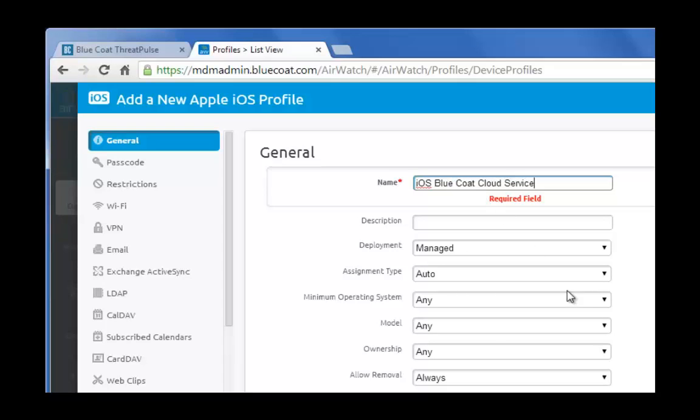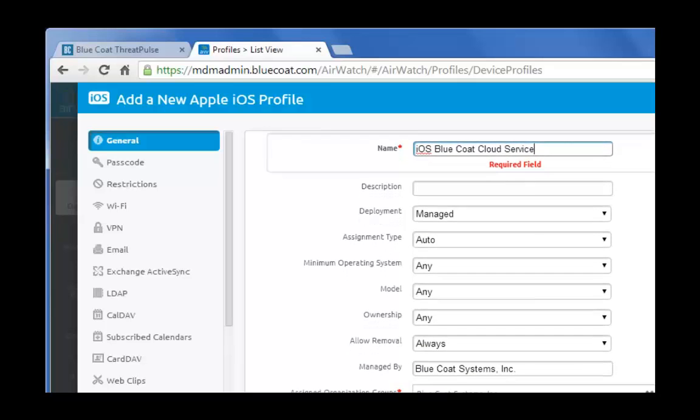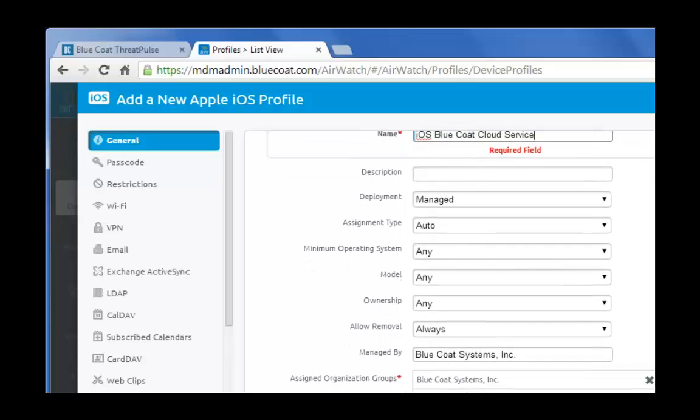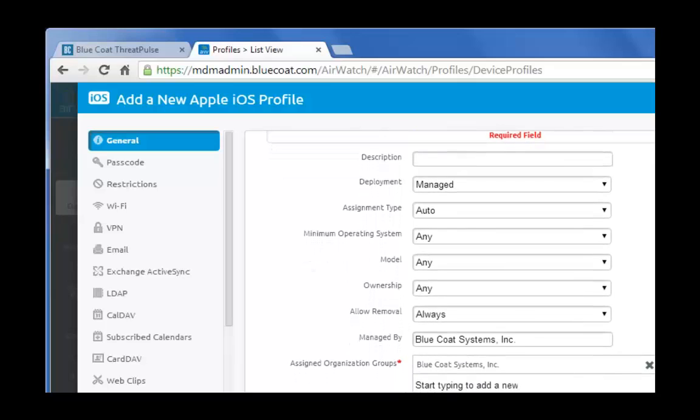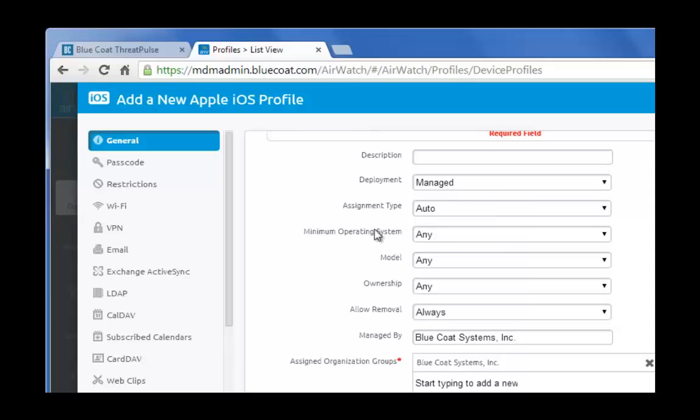For deployment, select Managed to allow for remote management administration. For assignment type, select Auto. For minimum operating system, version iOS 8 or iOS 7 are accepted.